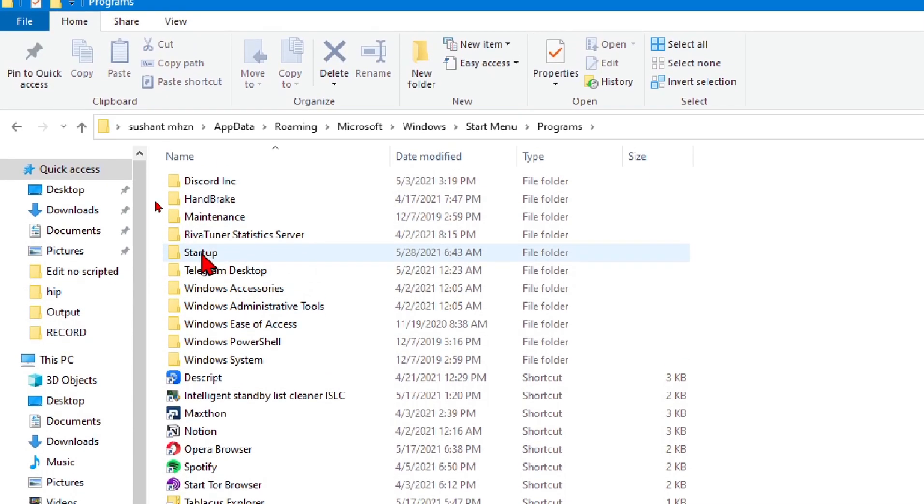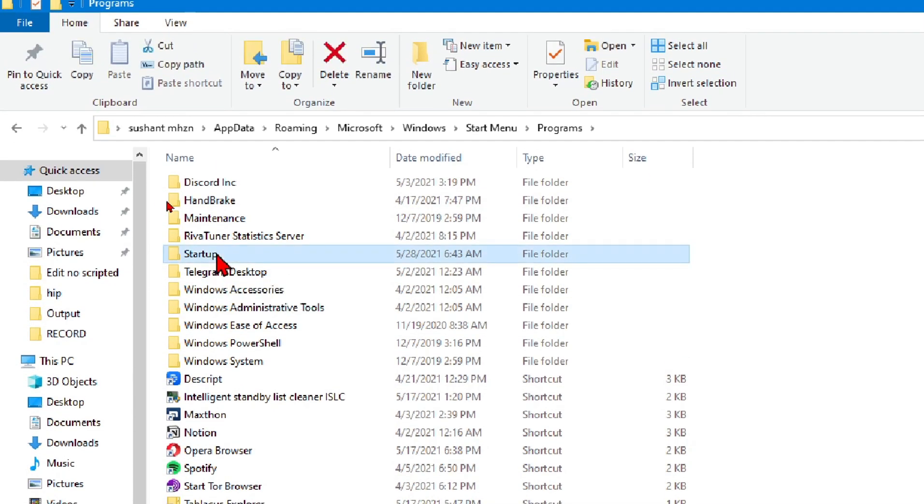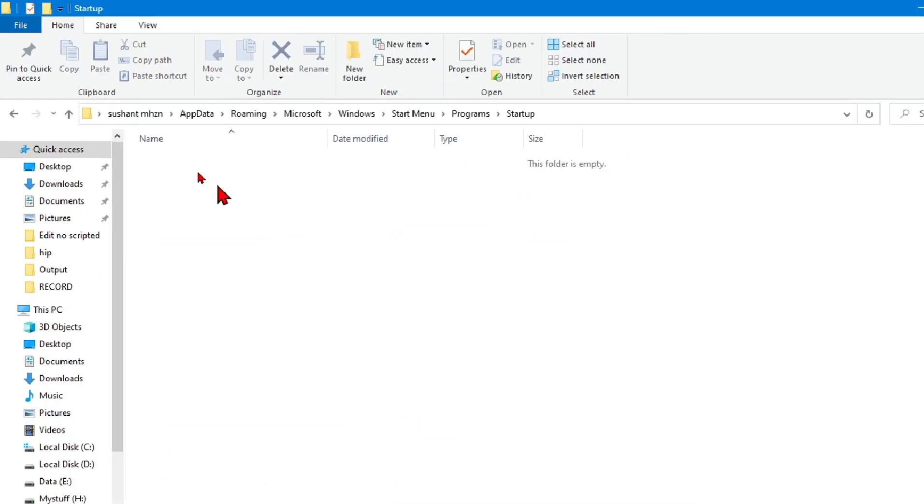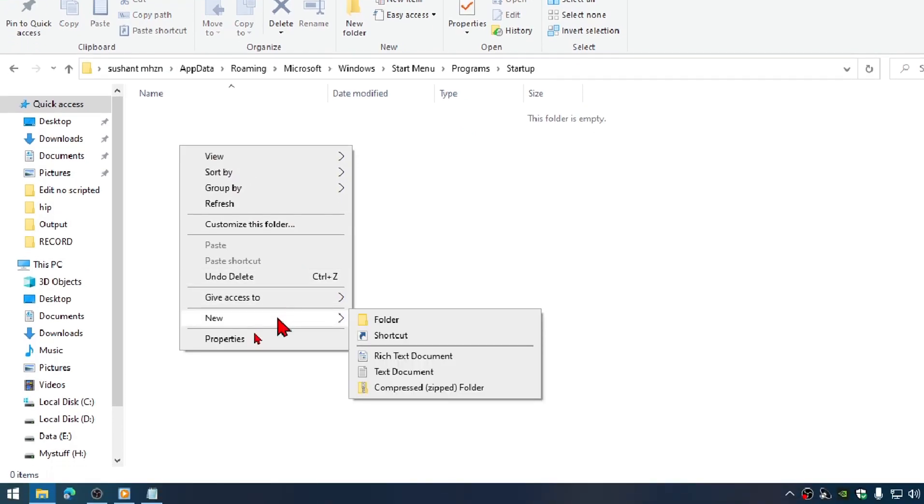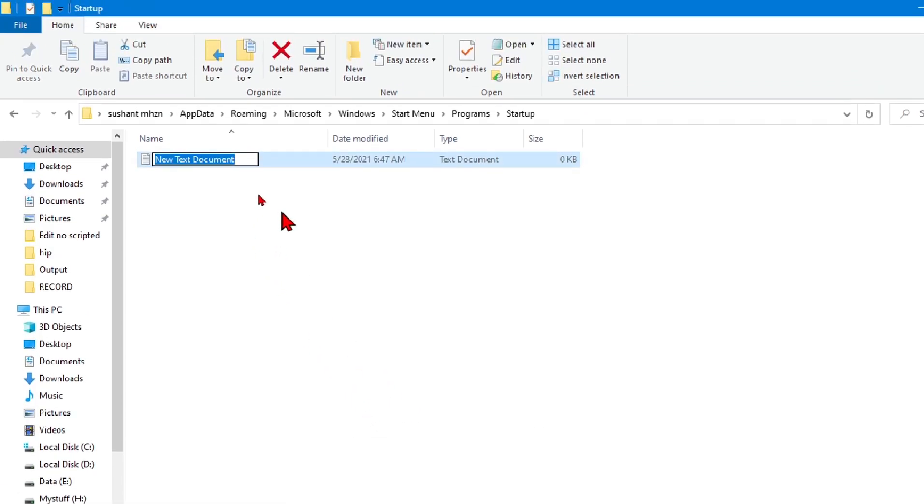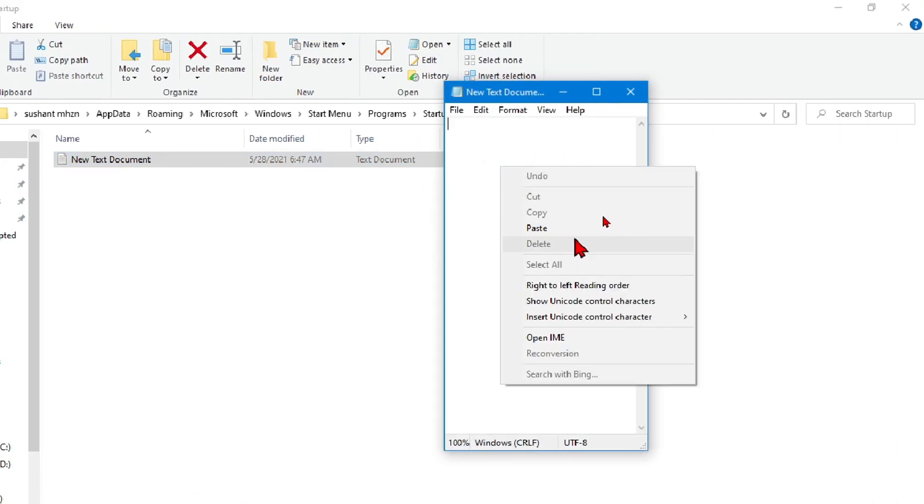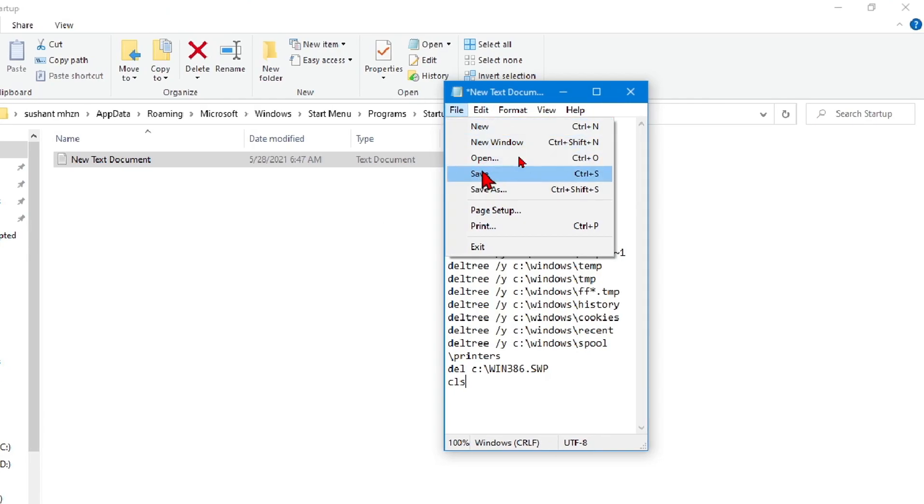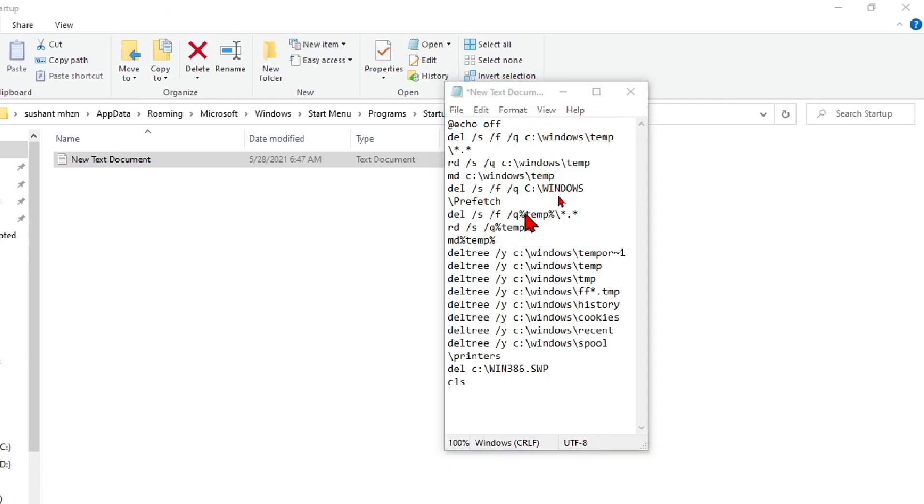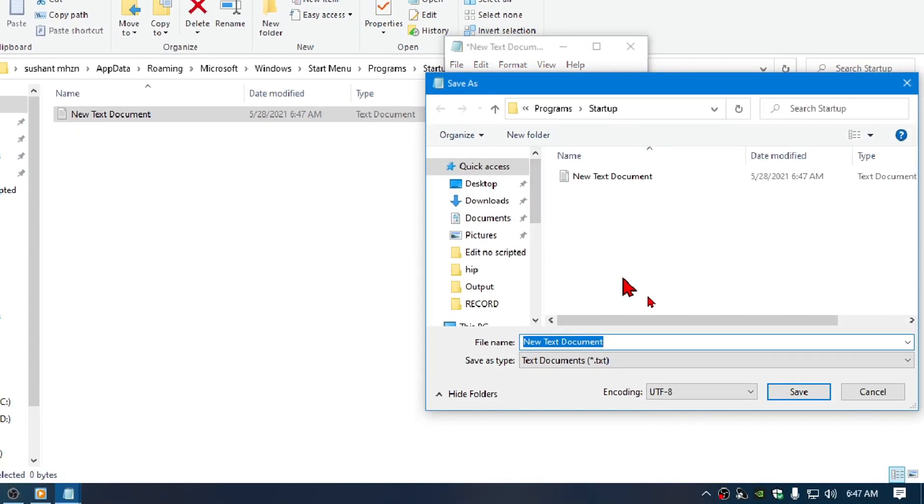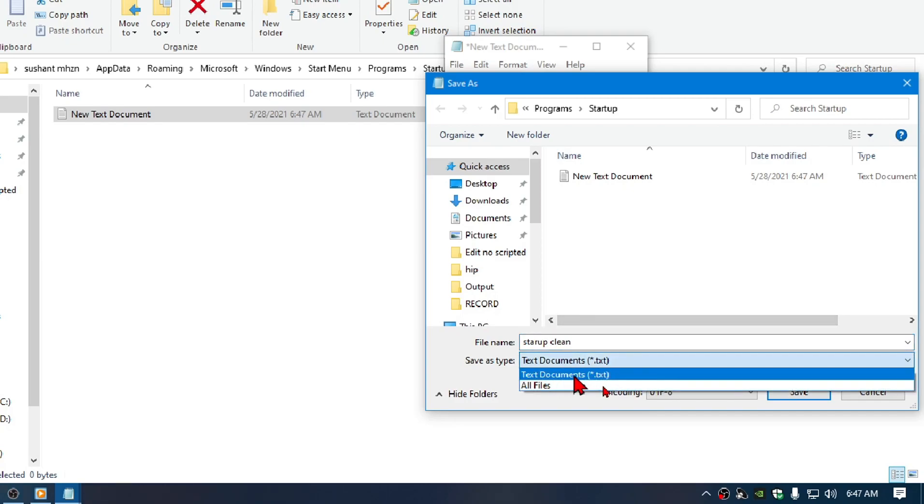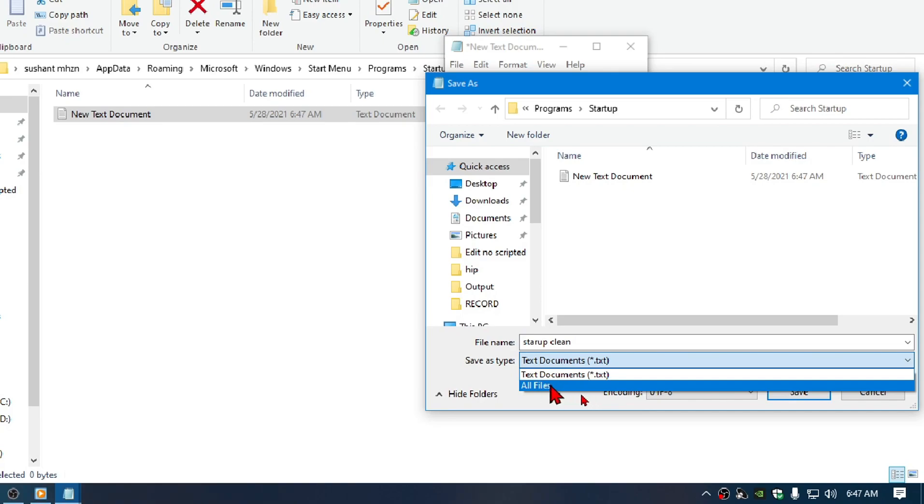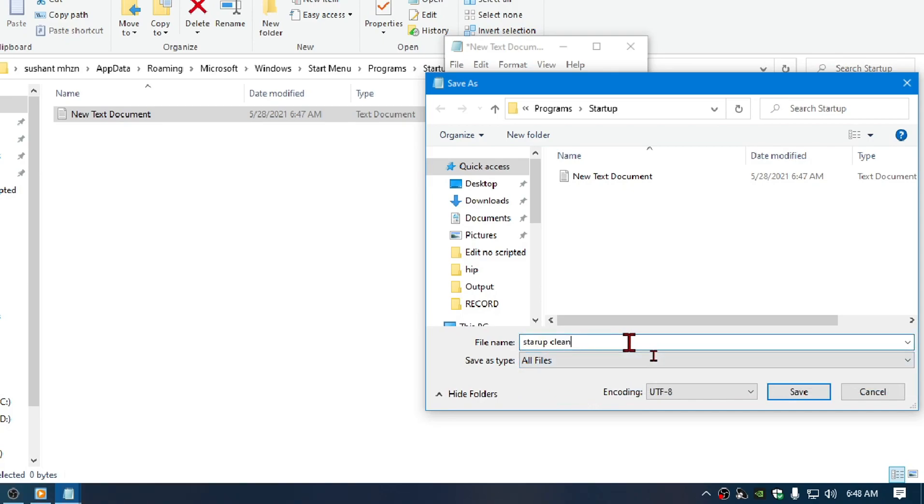Go ahead and click on the Startup directory here and click New, then create a text document. Simply paste the code, click on File and click Save As. Now type here as startup clean.